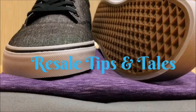Hey guys, it's Donna with Resale Tips and Tales, and today I'm going to share with you a little bit about how I do my inventory.